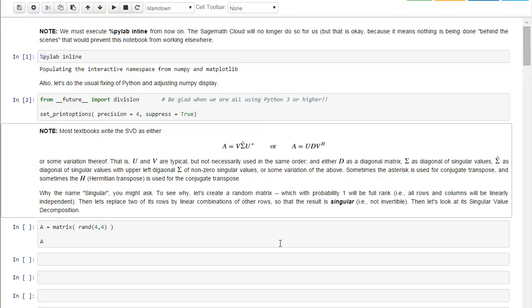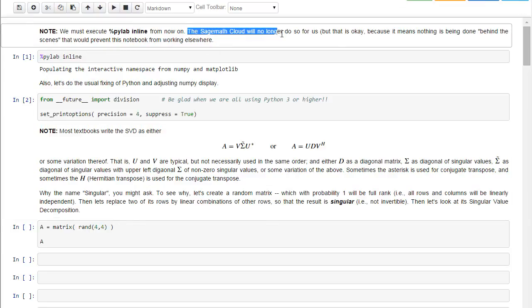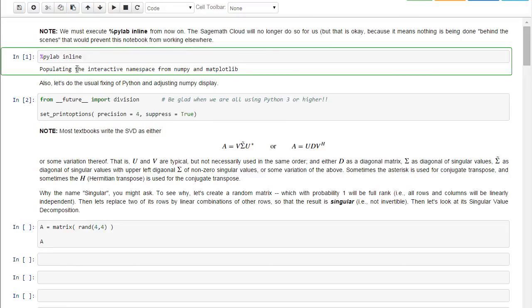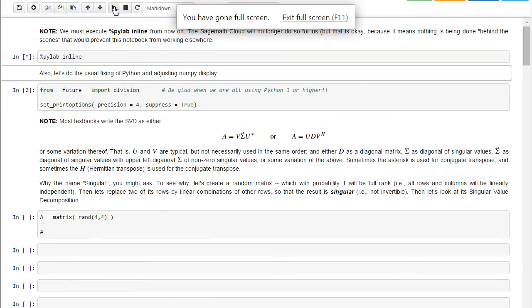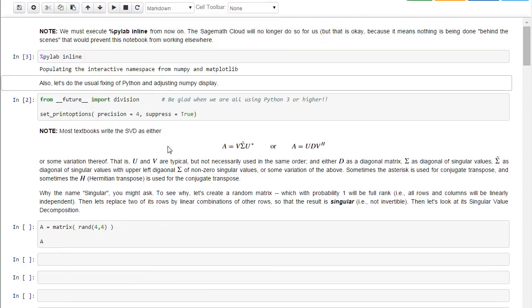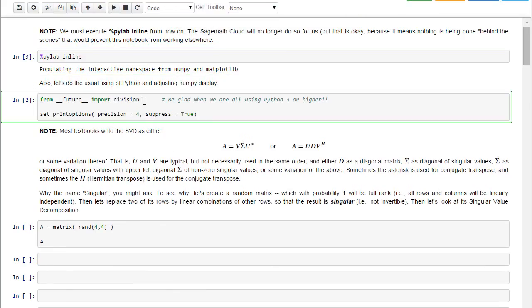Okay, let's look at some more examples of the singular value decomposition. First off, let me point out that the SageMath Cloud is no longer going to do this PyLab inline behind the scenes, so we'll always have to do this first. So let's do that.